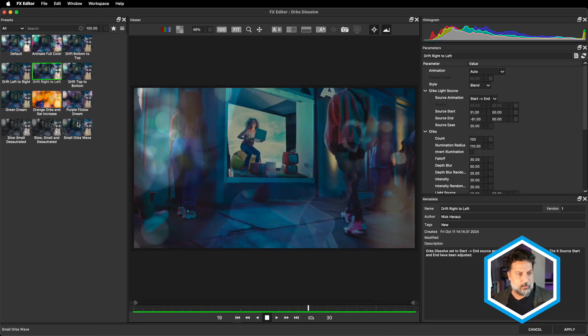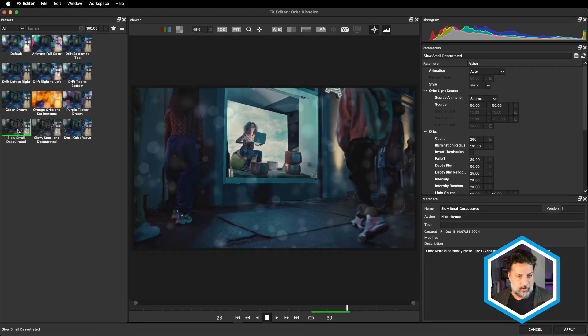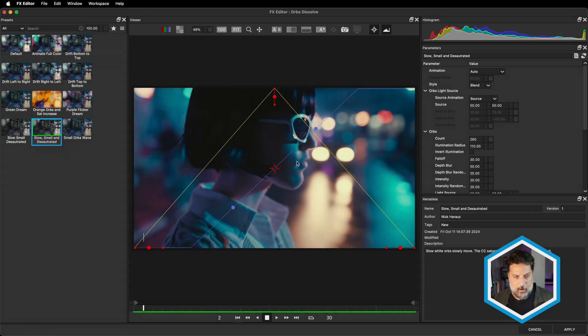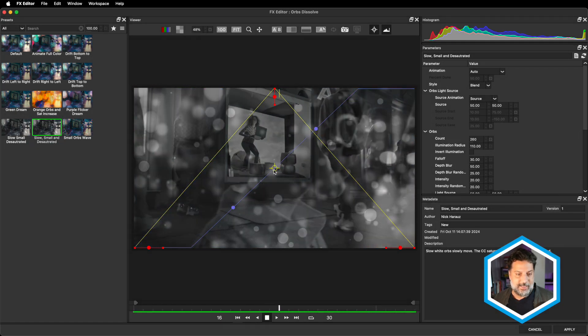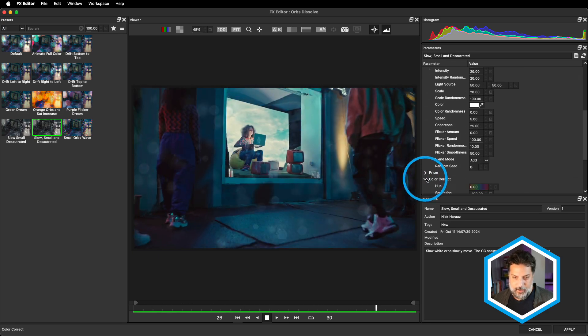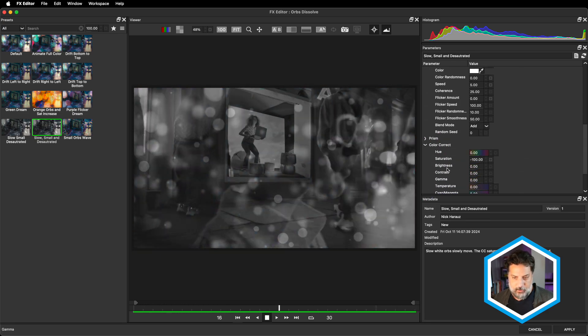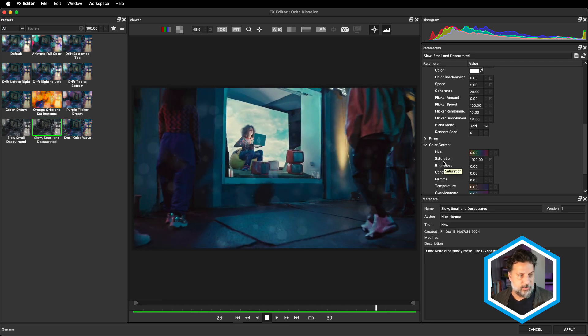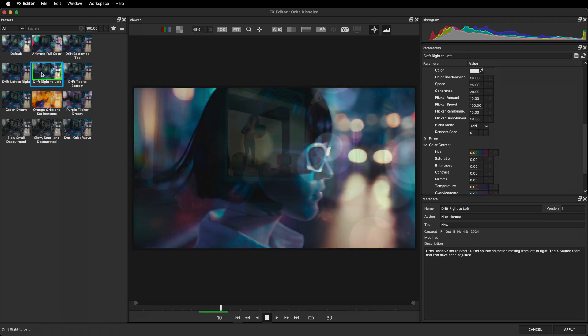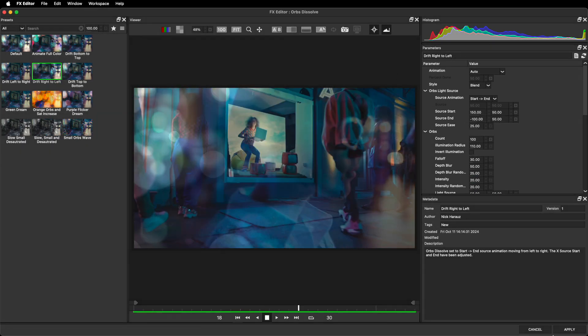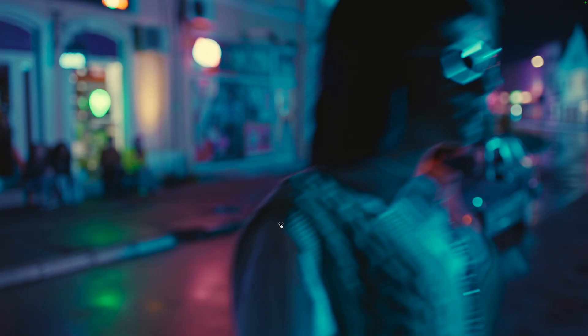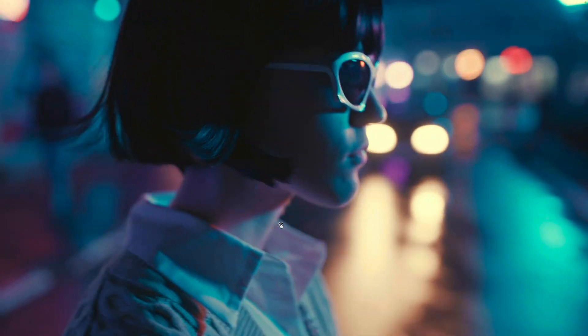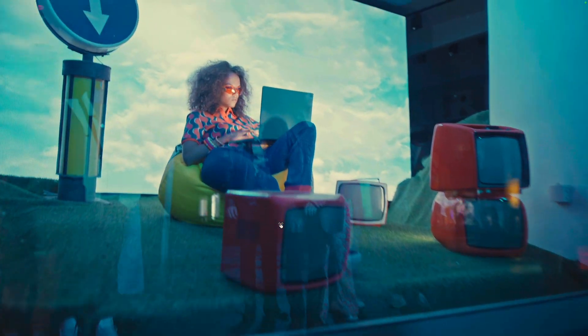Again, there are quite a few to choose from, all different stylistic looks. Some of them like slow, small and desaturated also take the source clips and desaturate them at the height of the transition. You can see those values under the color correction tab where the saturation is set to negative 100 in this case. I'll just go back to the drift right to left based on the movement here and press apply to bring that into Premiere Pro where we'll take a look at the final result moving between those two clips with the orbs pattern.